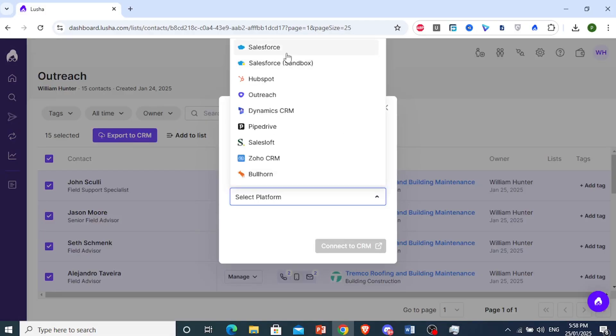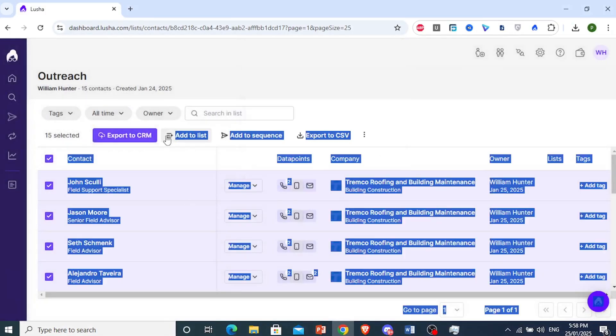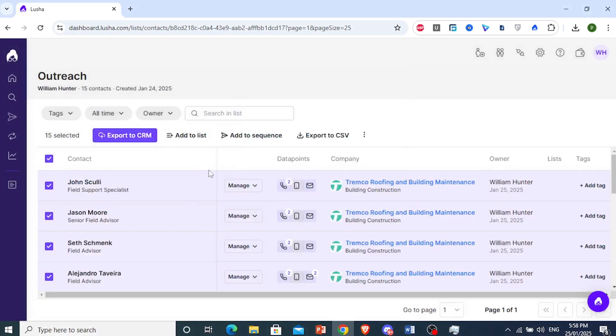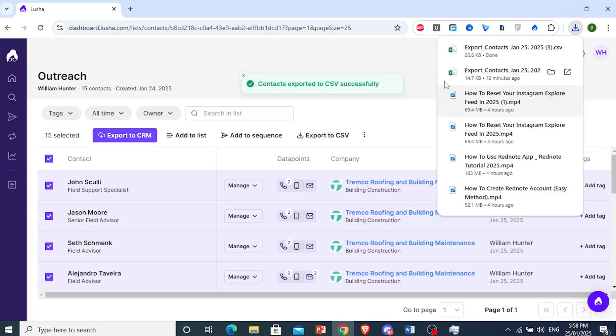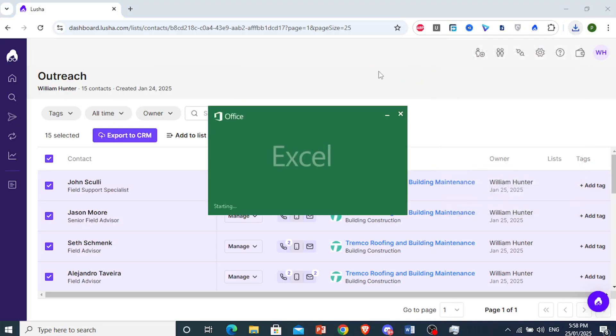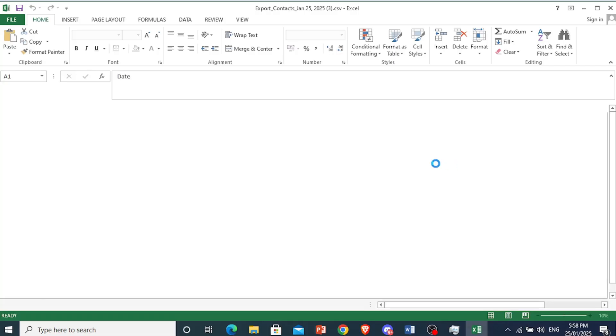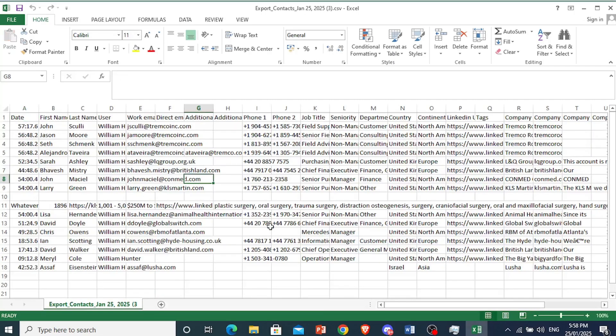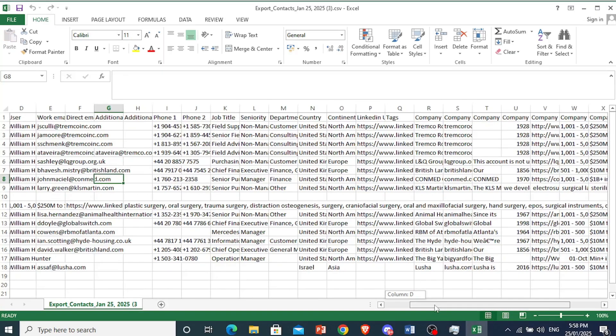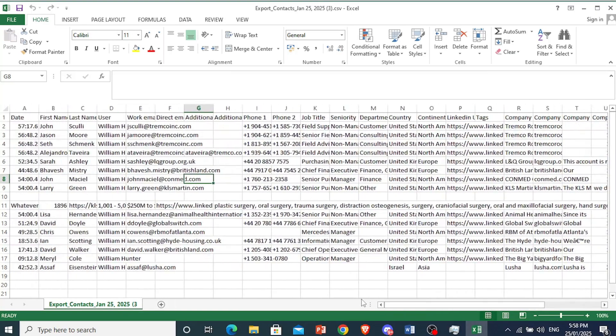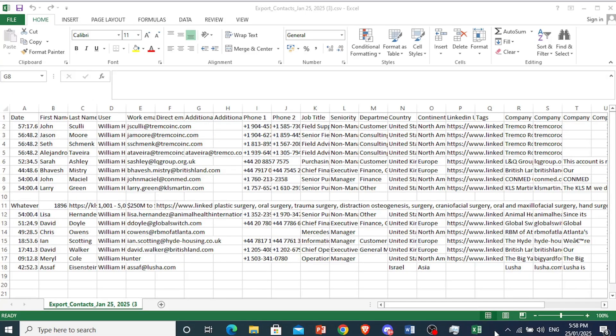They have integrations available with Salesforce, HubSpot, Outreach, Pipedrive, even Zoho and Bullhorn. So I'm just going to go ahead and close this. You would need to connect to your CRM, or you can just go ahead and export to a CSV, and then you can do things like mail merge and stuff like that with it. So just come and click on export to CSV. It will start downloading. You can open this up and now you'll have all their details available for you to go ahead and prospect really easy and simple. So I hope this helped you out.